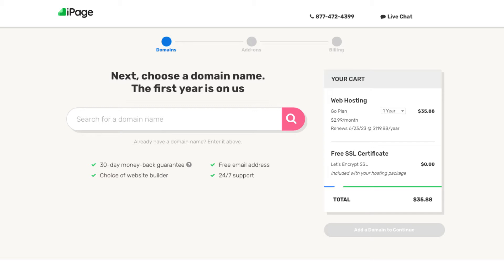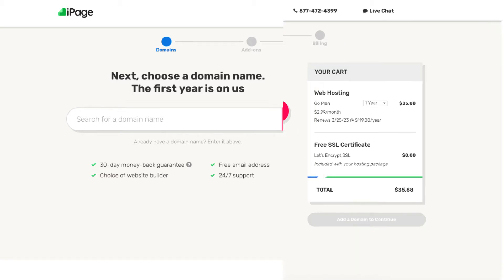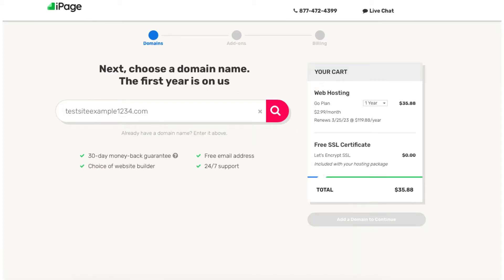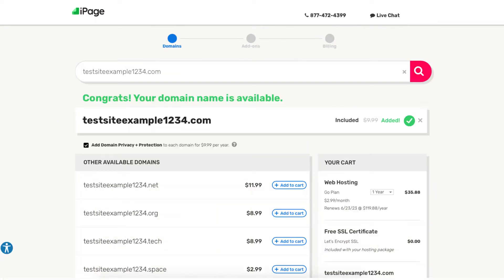Now let's choose a free domain name. If you already have a domain name you can just enter it in the search field to continue with the domain you already have registered somewhere else. Once you type in a domain name that you want for free, you'll be on a page indicating whether it is available or not.